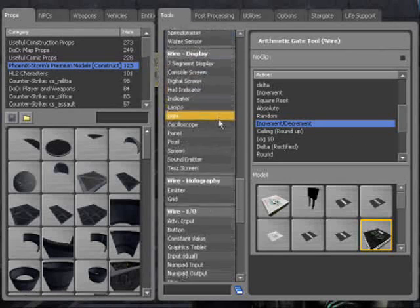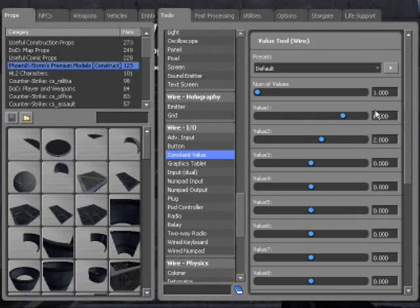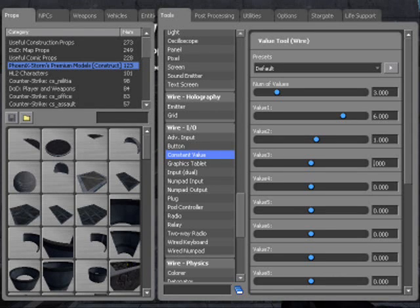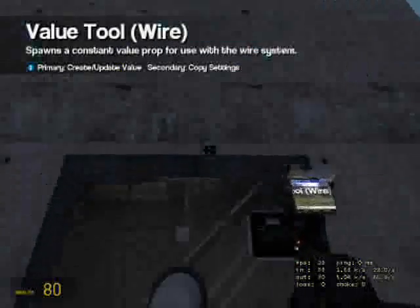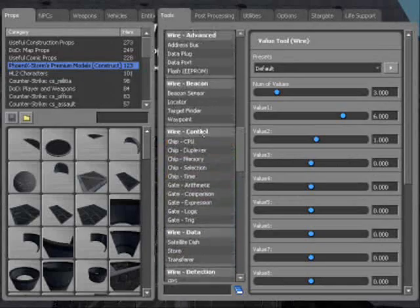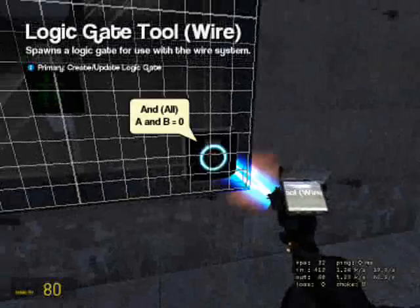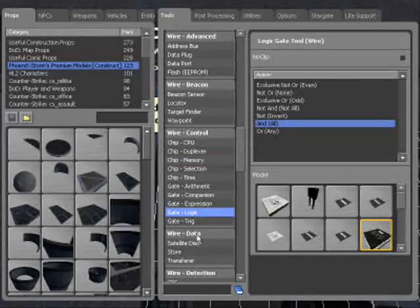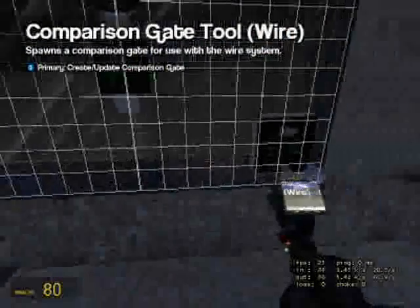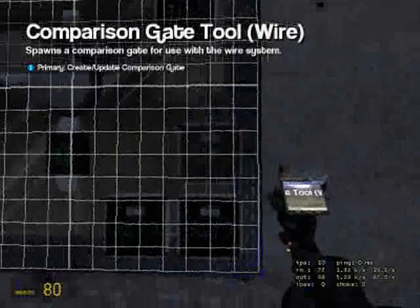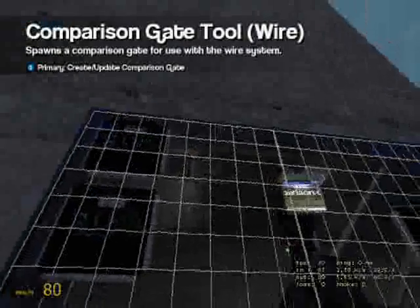Put that there. And a constant value with two values — value one: six, value two: one. You only need two values because the other was going to be a zero. Place that there. And now you need two AND gates — there and there. An equal gate there and there. A less than gate here, and a greater than gate there.